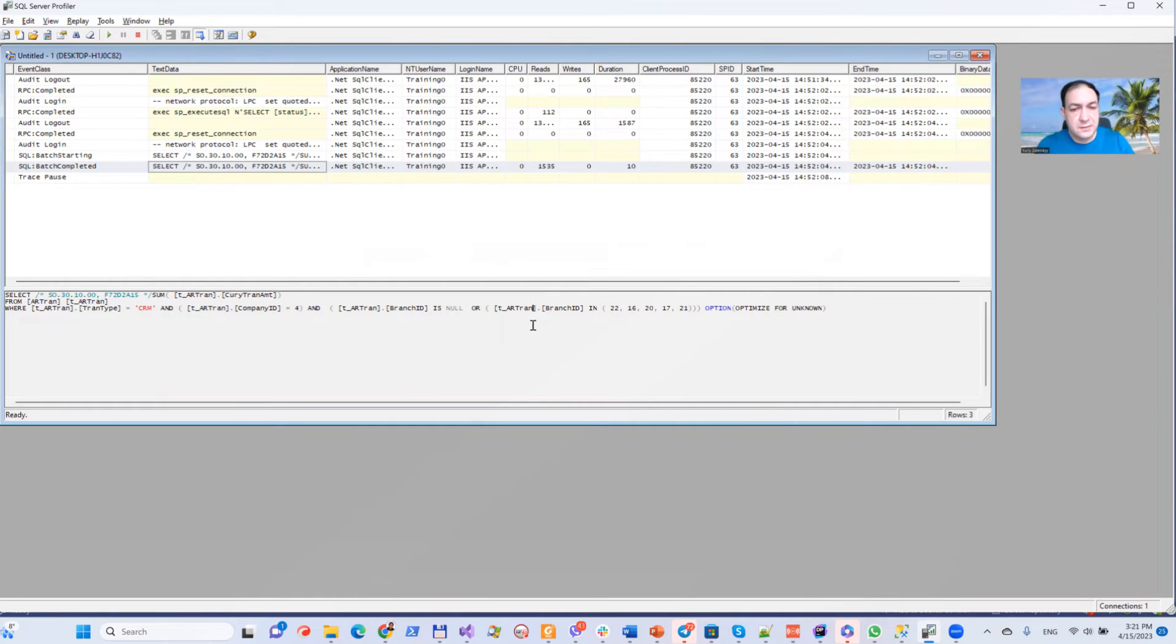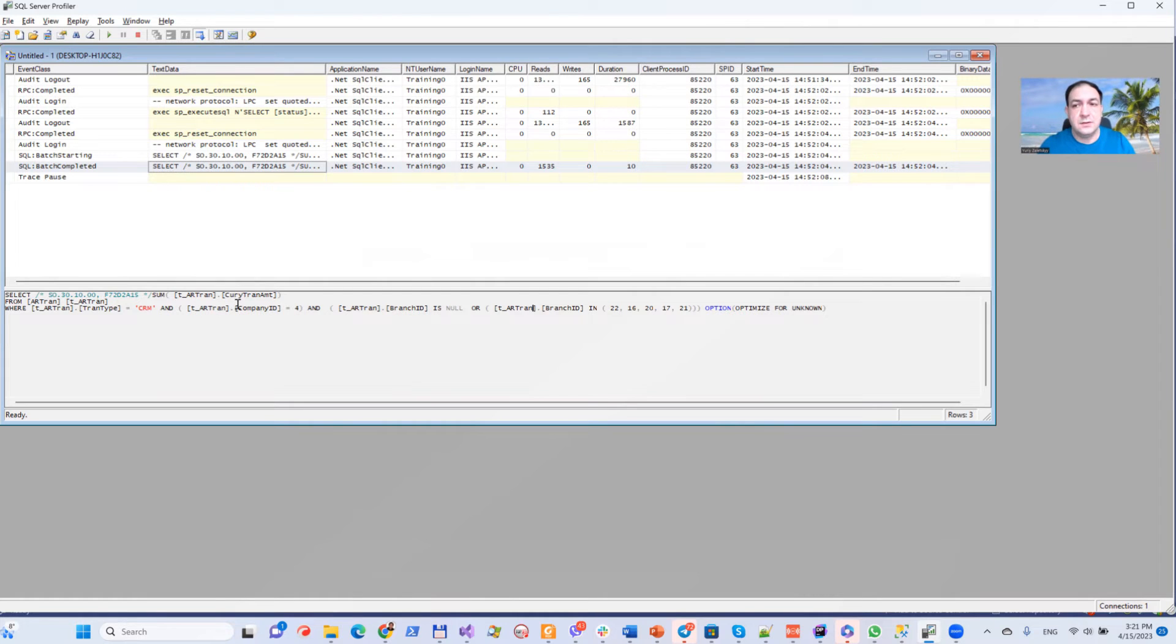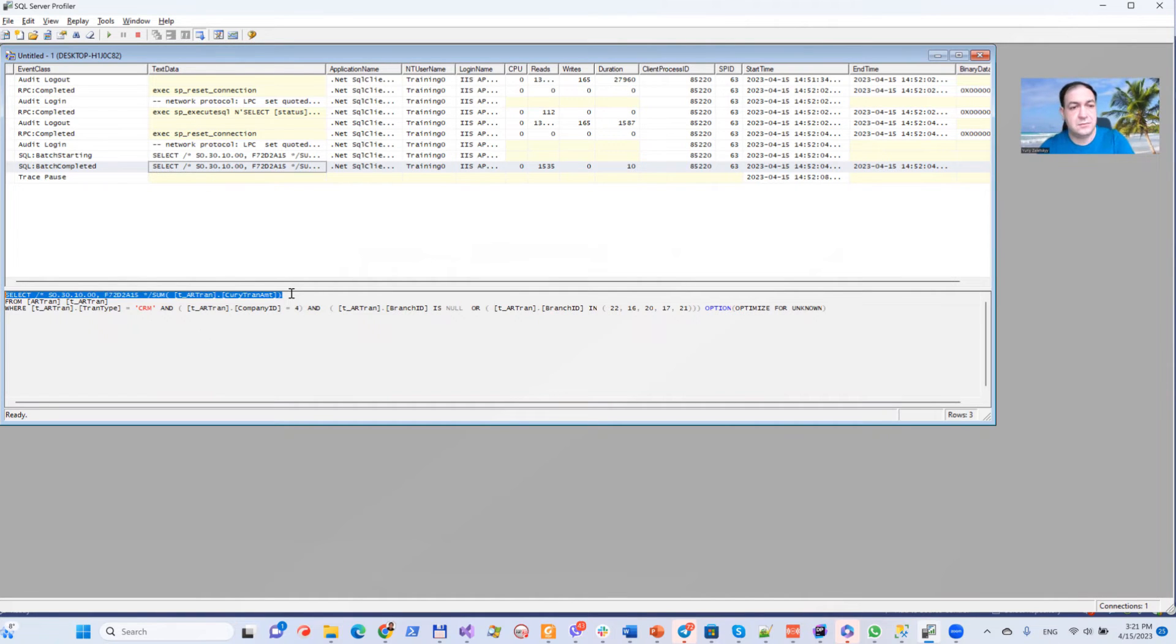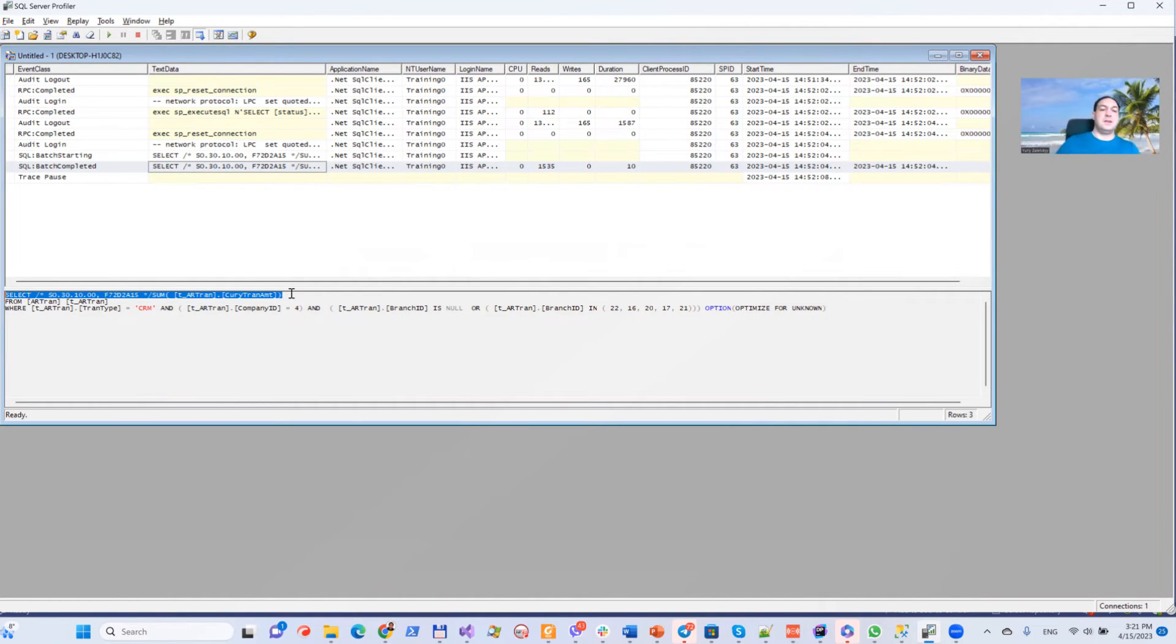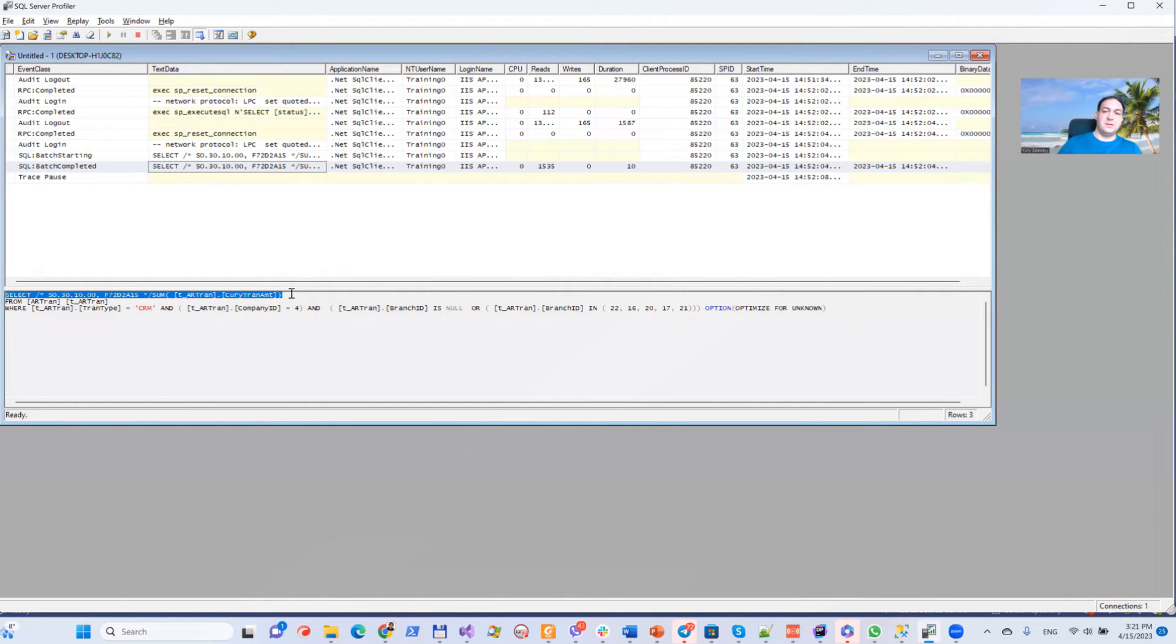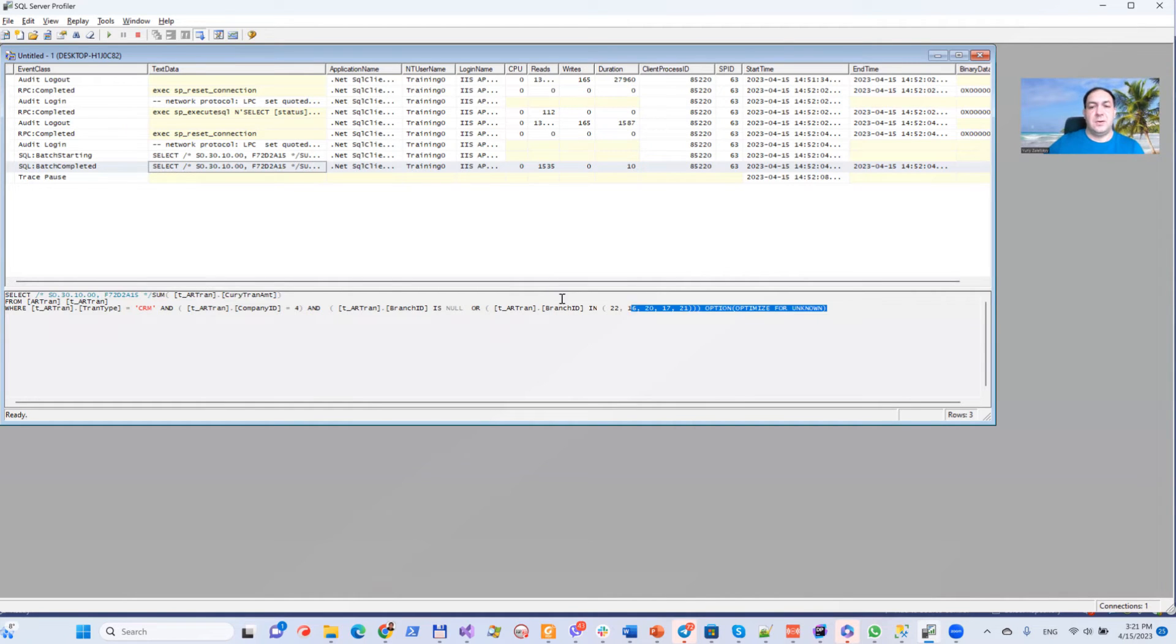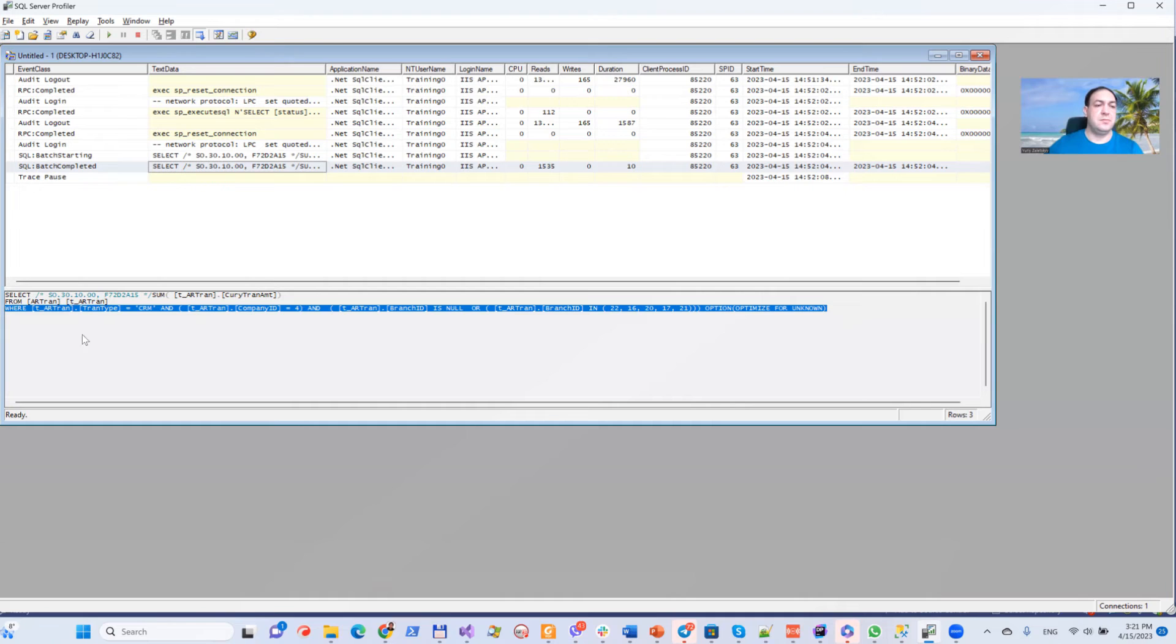So as you can see, Acumatica generated an SQL statement which reads a single value from the database. Basically, the interchange of information between the Acumatica instance and database will be, let's say, 10 bytes. All other heavy lifting will be done on the SQL Server side.